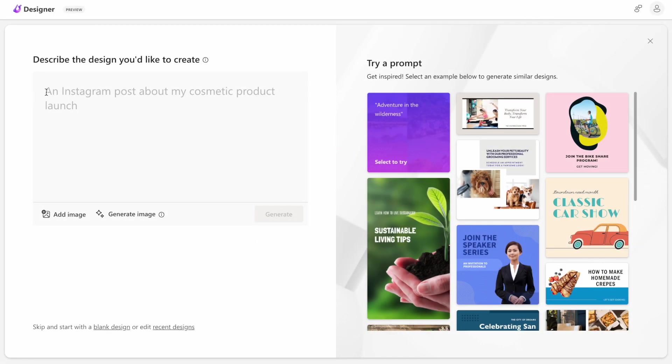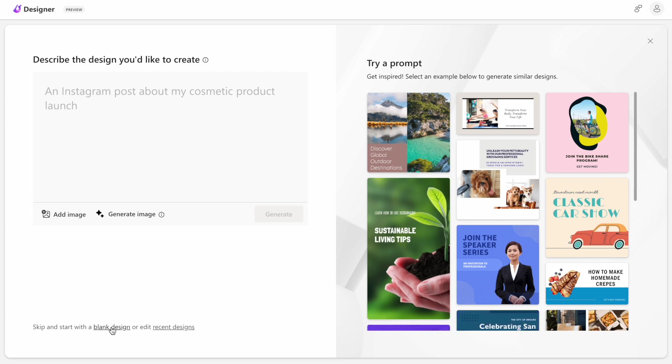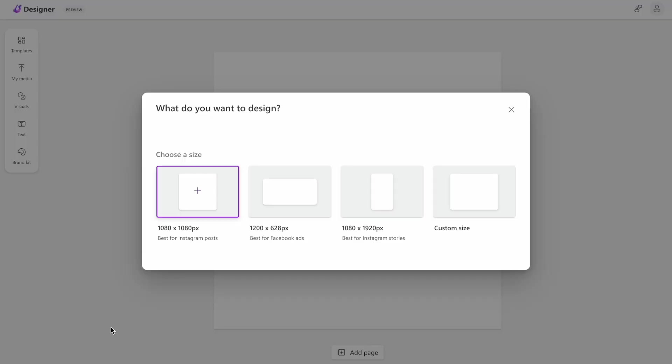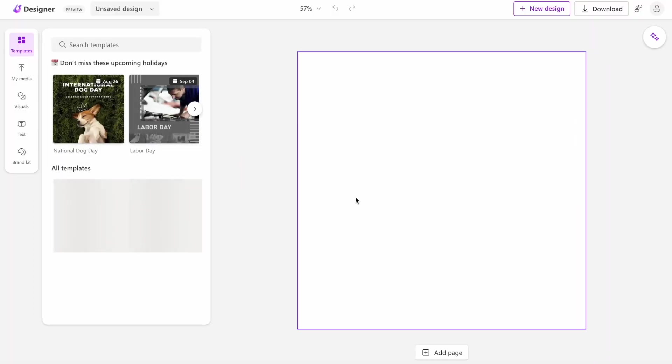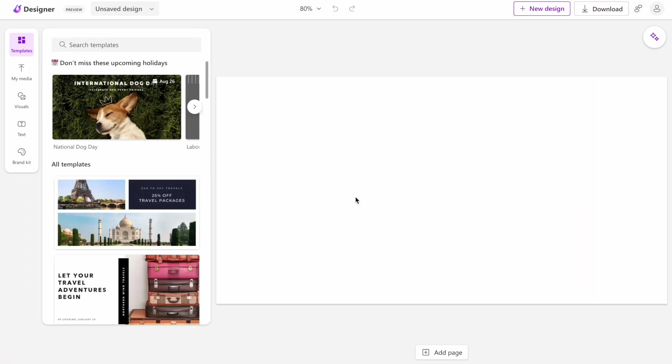But we can change the size of the canvas when we design, either in providing the text prompt. For example, if we designed for Facebook, we will say it's a Facebook post about my cosmetic products. Or we can start with a blank design and suggest the dimensions for our canvas. In this case, it will be selected based on the Facebook dimensions for the images.